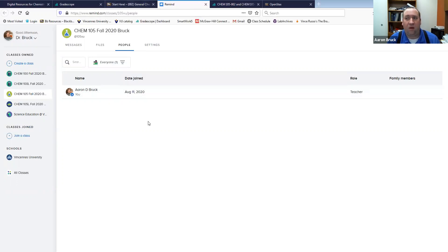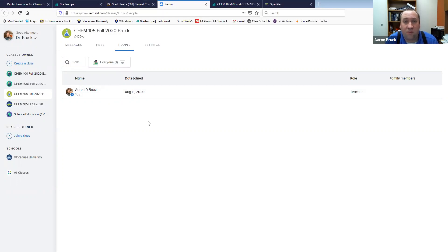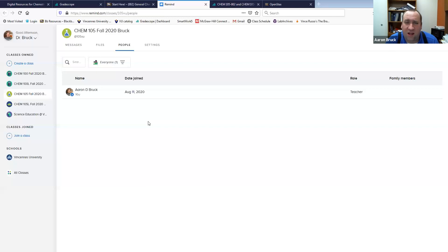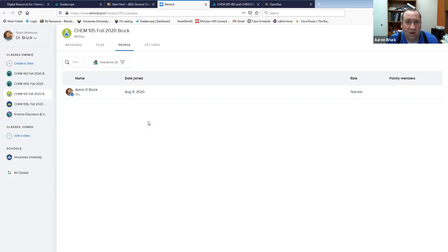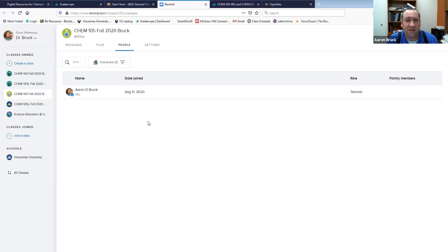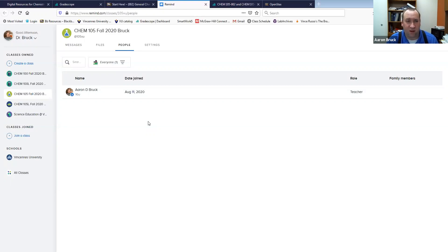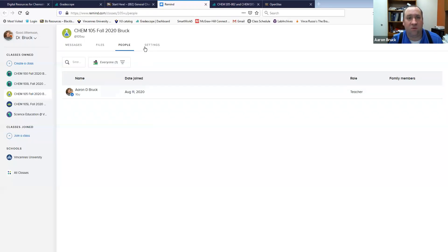But Remind is my preferred method of contact in between classes. Since we're doing most everything virtually it is a little bit easier to catch someone on email but you know as well as I do not everybody checks their email all the time. So what this will allow you to do is you can quickly fire off a text message and say hey, this doesn't make sense to me, I'm not gonna be in class today, I'm feeling kind of ill, whatever the case may be. Remind is a very easy way to communicate that information.